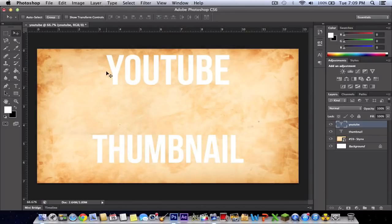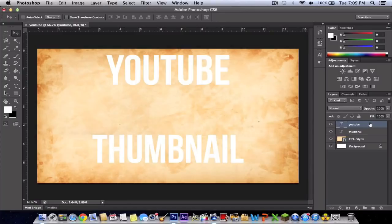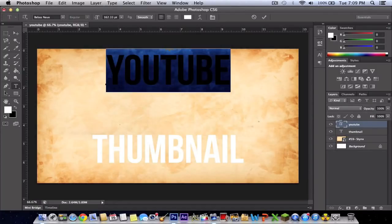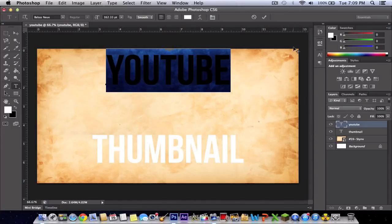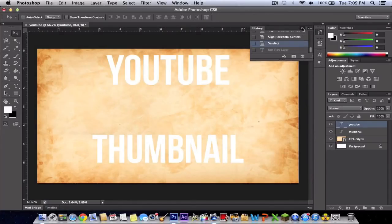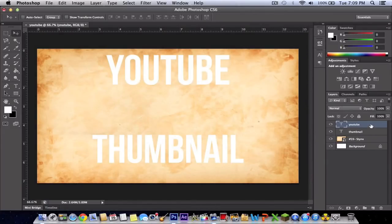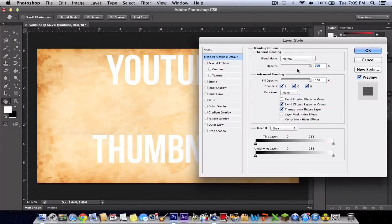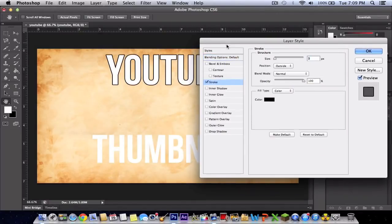Once you've done this, to make the text look better, double-click on this highlighted area. Double-click on an empty area, not on the text itself. Then all you're going to do is click Stroke.